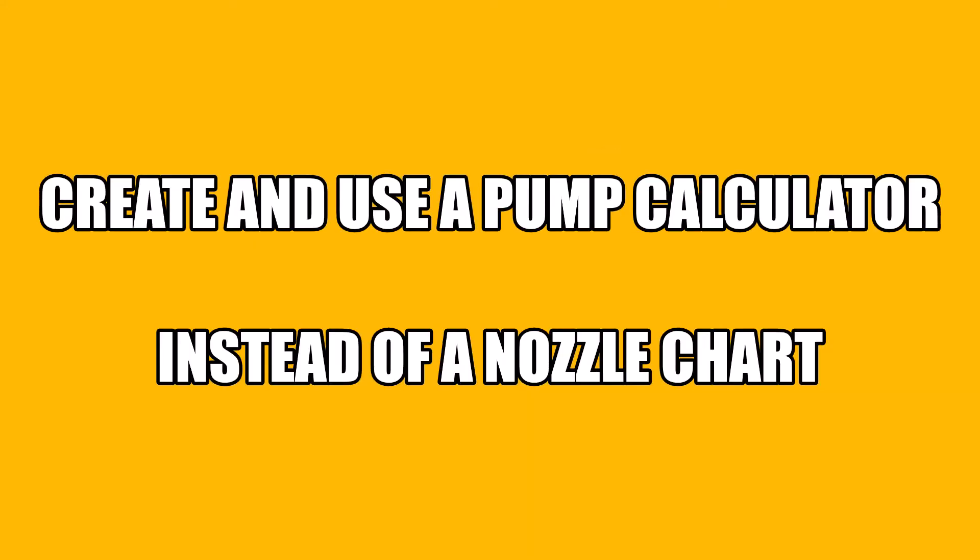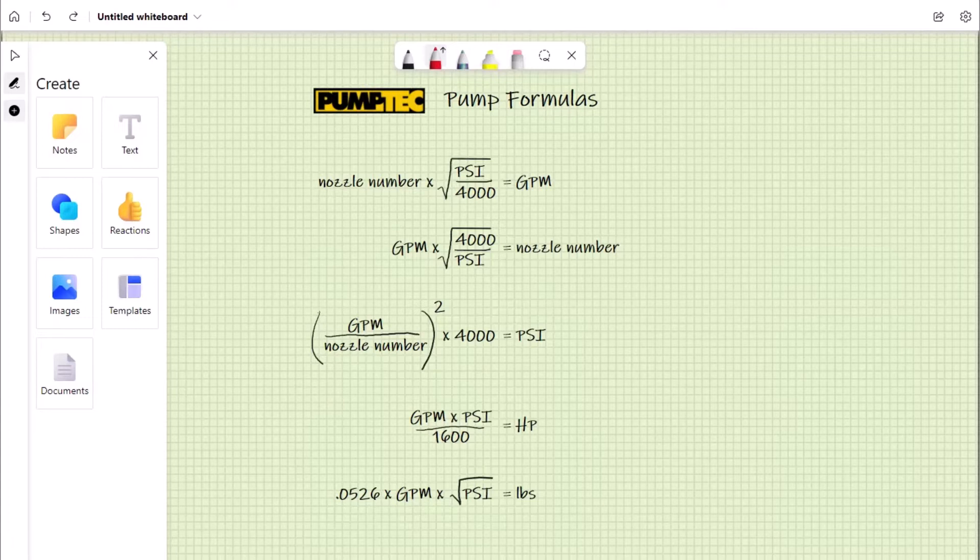Create and use a pump calculator instead of using a nozzle chart. Today we are going to use some pump formulas to make your own pump calculator.